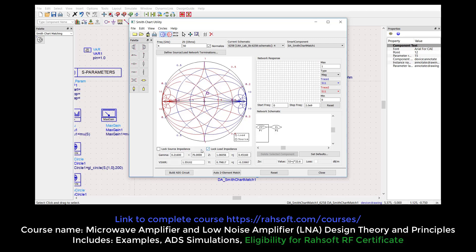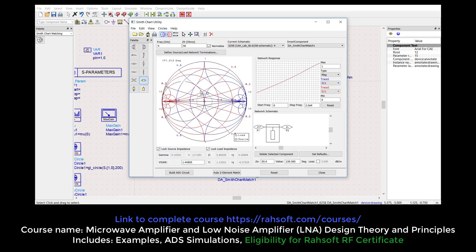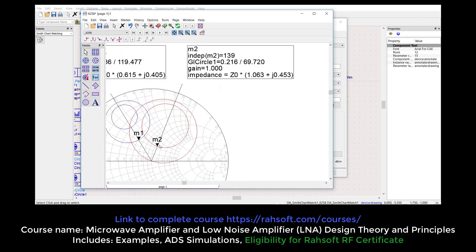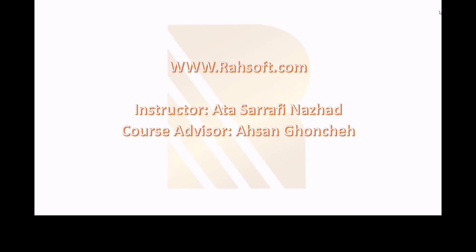Now I can lock my load and source impedance. This is even easier — I can put from here and then something very close. You can drag this to the point you want. It's very easy. That's why I chose the one at the closest point on the Smith chart.